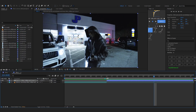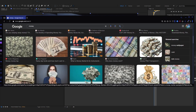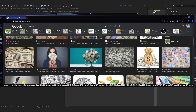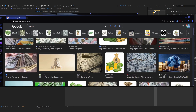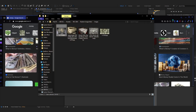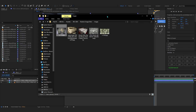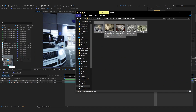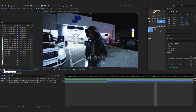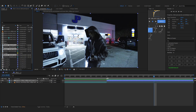Now we need to import all of our images that we want to flash through. Go to your browser and search up anything you like — I searched up 'money' and got all these images in the images section. Download some good ones and put them in a folder. I have five downloaded from my browser. Close the browser and import all of these images from your file explorer into After Effects.